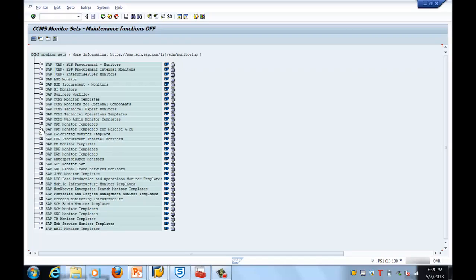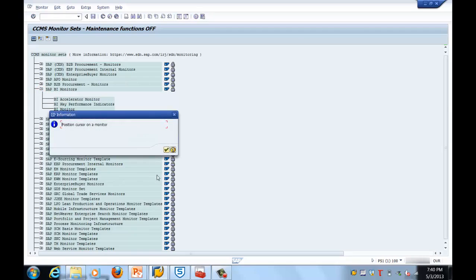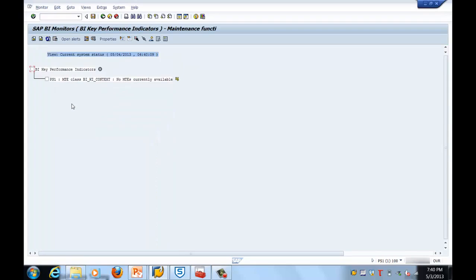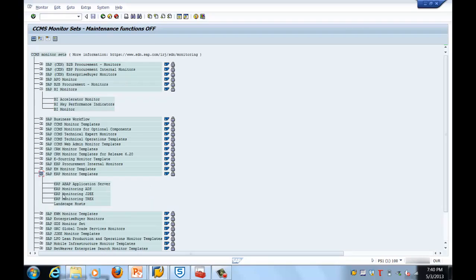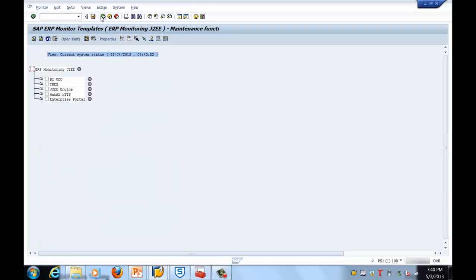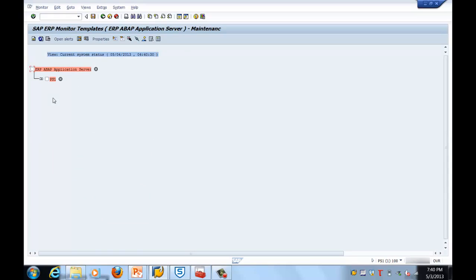Let's take one of the CCMS monitoring sets. The most relevant for us would be BI Monitors. Let's double-click on that. There isn't much data here, so let me select one with enough data. Let's select the ERP template monitoring — J2E system — and go into the ABAP system monitoring.